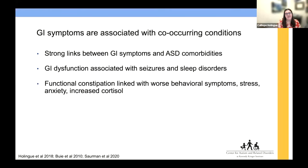GI symptoms often co-occur with a number of other conditions. There have been strong links with comorbidities like seizures or sleep disorders. Constipation has been linked with worse behavioral symptoms, with increased stress and anxiety, and with an increased cortisol response.